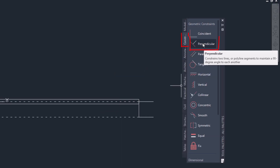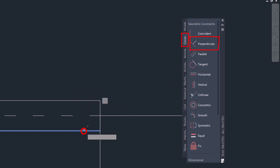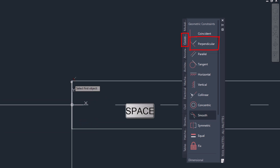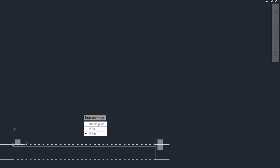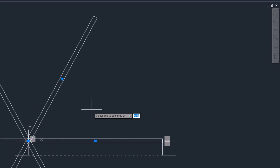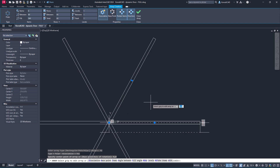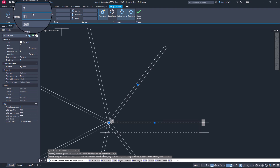Apply a perpendicular constraint to the rectangle. Use the space key to repeat the command. Use the array command and select the polar option. The center should be the center of the shortest side, now zero, zero. The item count should be seven pieces and the angle between should be fifteen degrees.